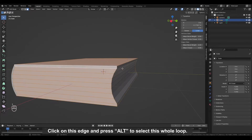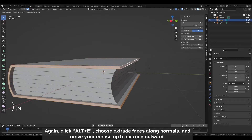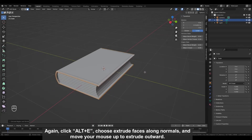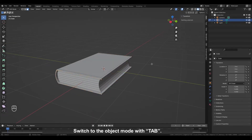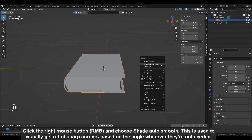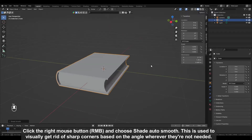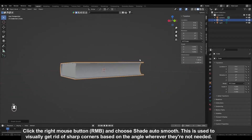Click on this edge and press Alt to select this whole loop. Again click Alt plus E, choose extrude faces along normals, and move your mouse up to extrude outward. Switch to object mode with TAB. Click the right mouse button and choose Shade Auto Smooth.